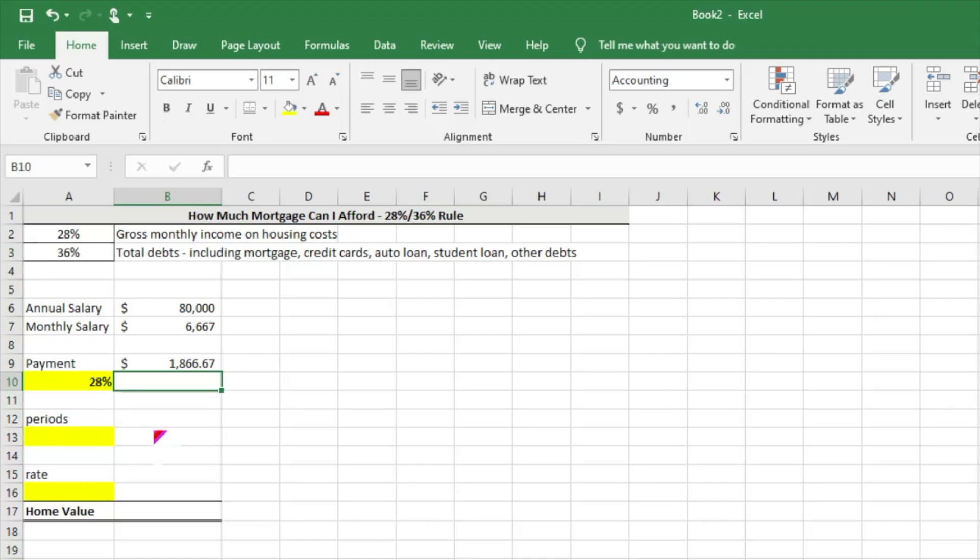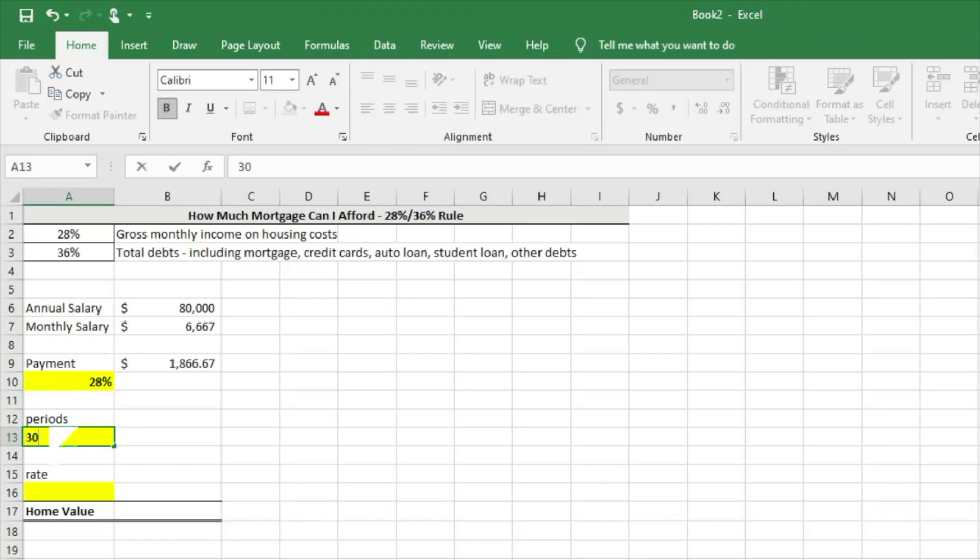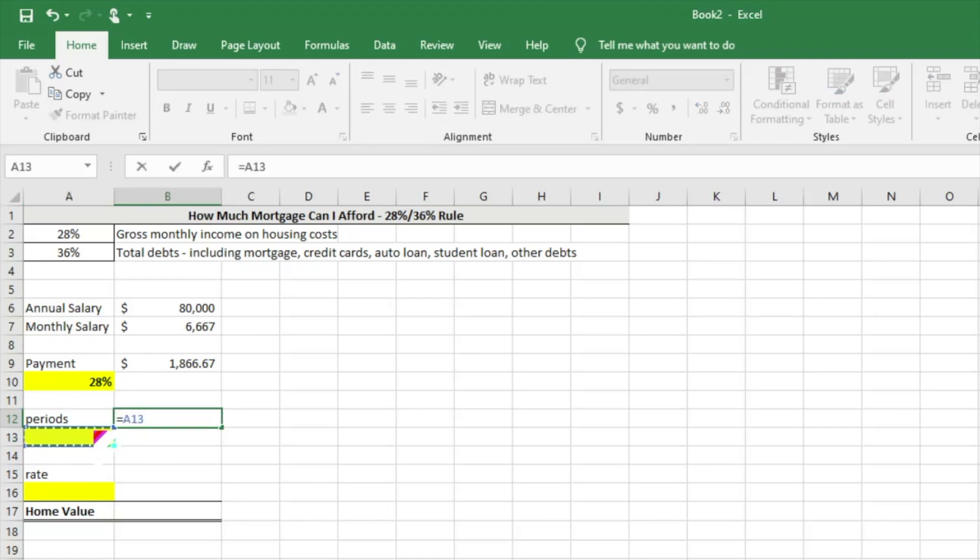The next two steps are to find out how many periods - how many months are we going to be paying on this mortgage. If you're like many Americans, it's most likely 30 years. We're going to get it on that monthly basis, so we're just going to take the 30 years and multiply it by 12 months, so we have 360 periods.